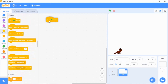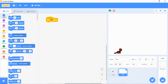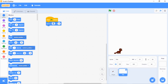Go over to the code, go to Events, and drag in 'when green flag clicked.' Then go to Motion and grab 'go to x blank y blank,' then click x zero y zero.